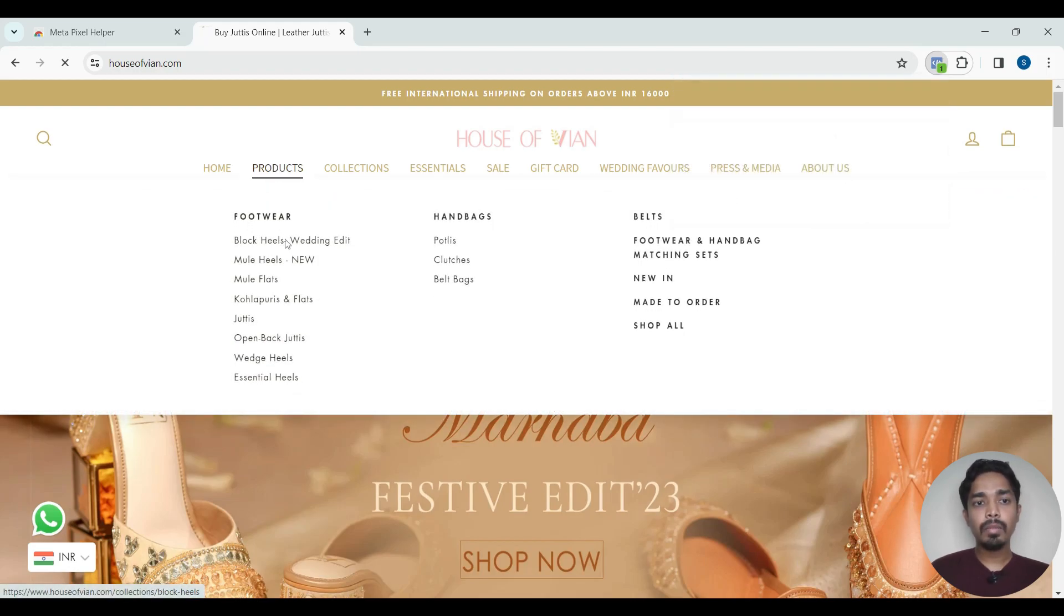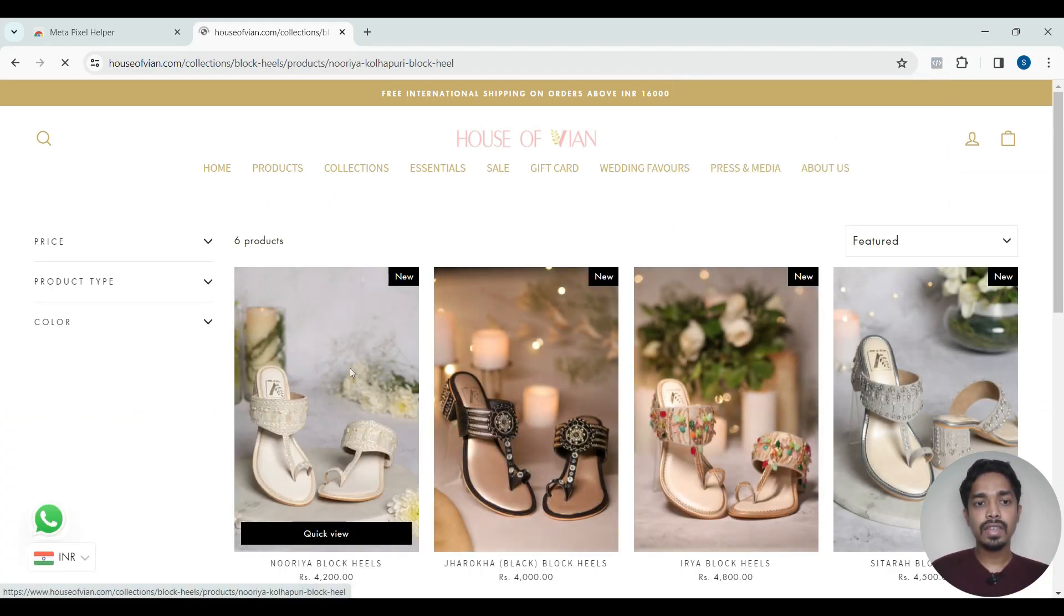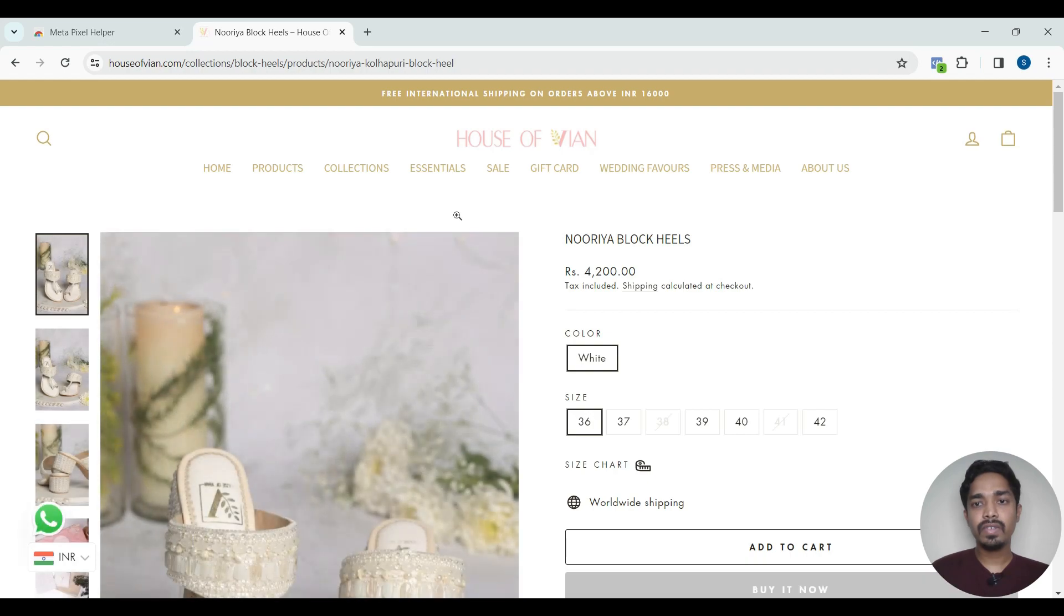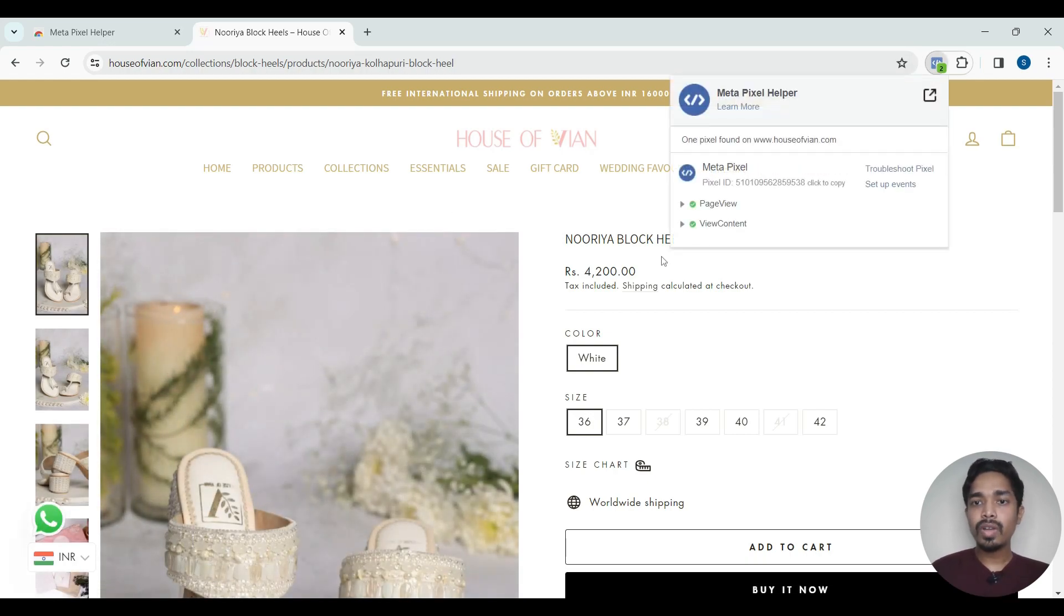Let us go to one of the product pages and see which event is getting triggered. So you can see here view content event is getting triggered.